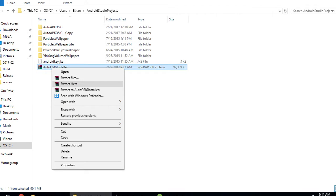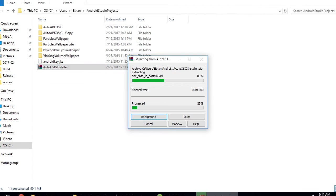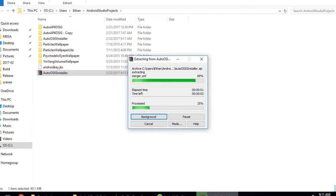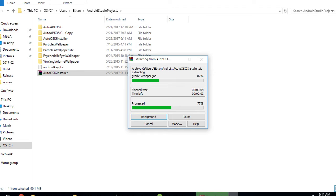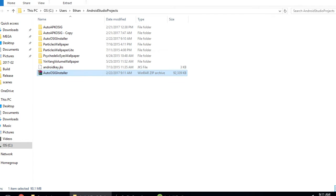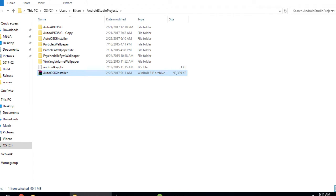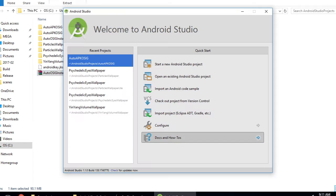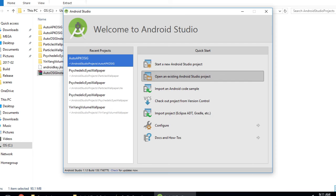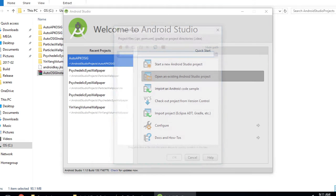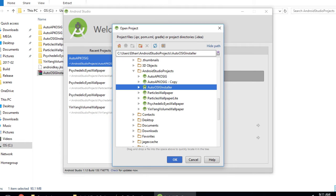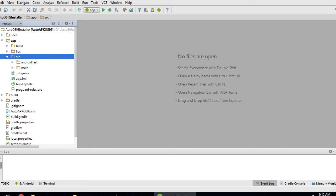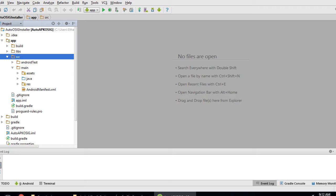The first thing you need to do is export the addosig installer. Once you've done that, you can open it up in Android Studio. Go to open an existing Android Studio project and open addosig installer.